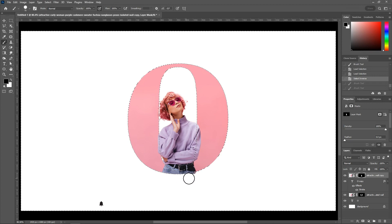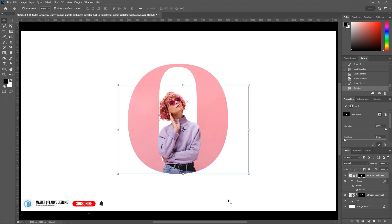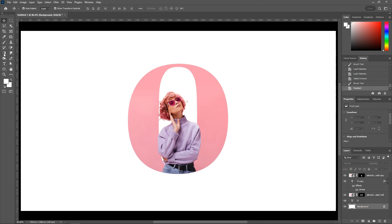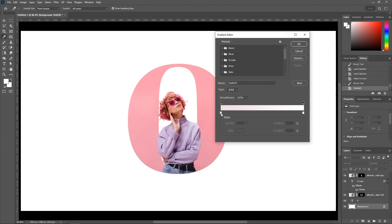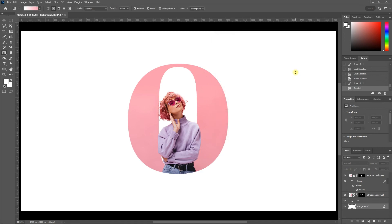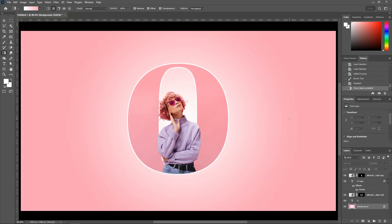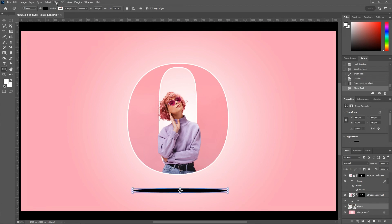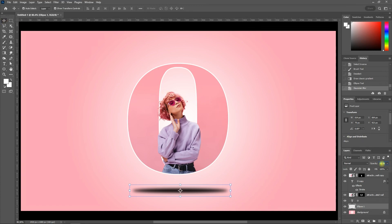Remove the unwanted area. Change the gradient color from the gradient editor using the color picker. Apply gradients on the background layer. Apply a letter shadow effect using the ellipse tool. Apply filter — select Gaussian blur. Reduce opacity to 60%.